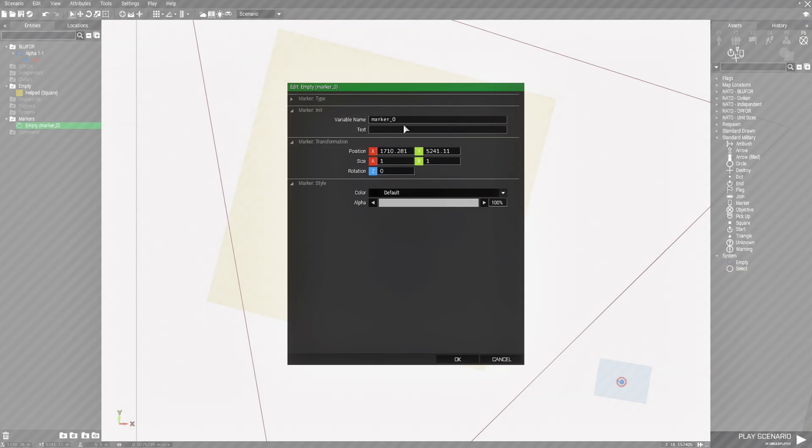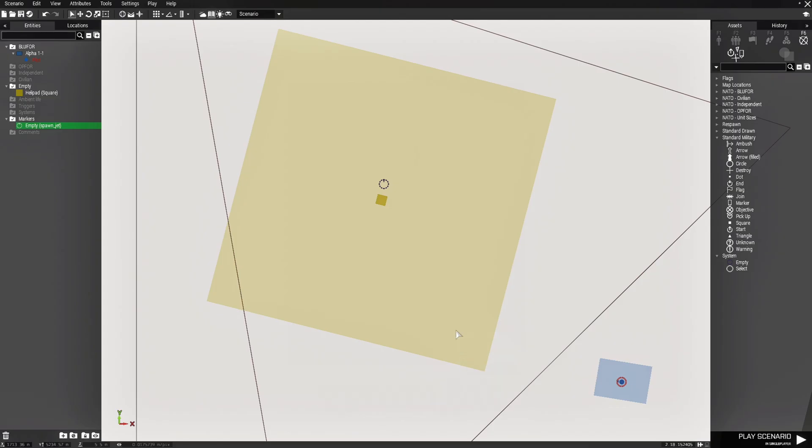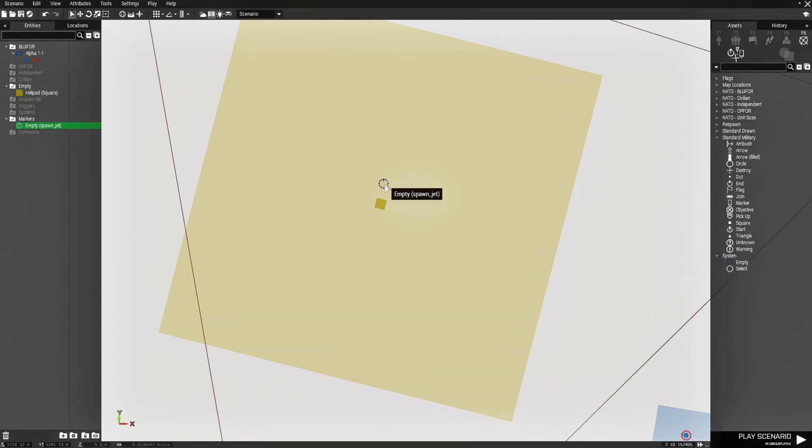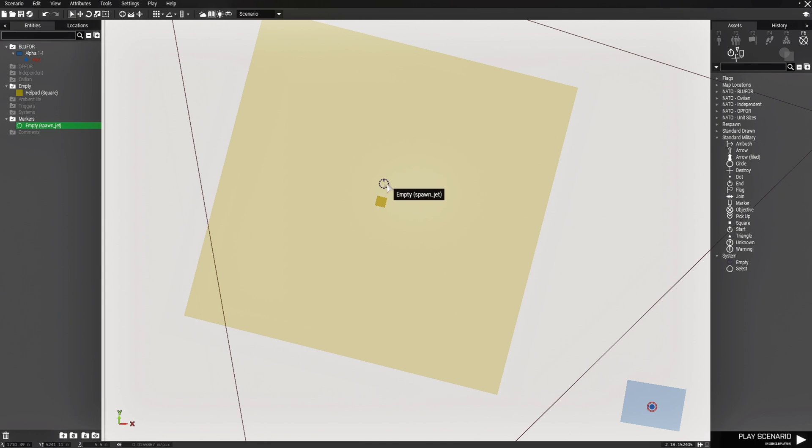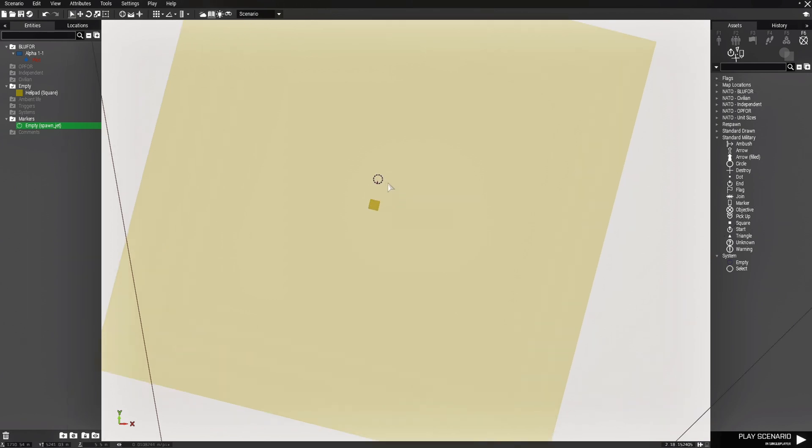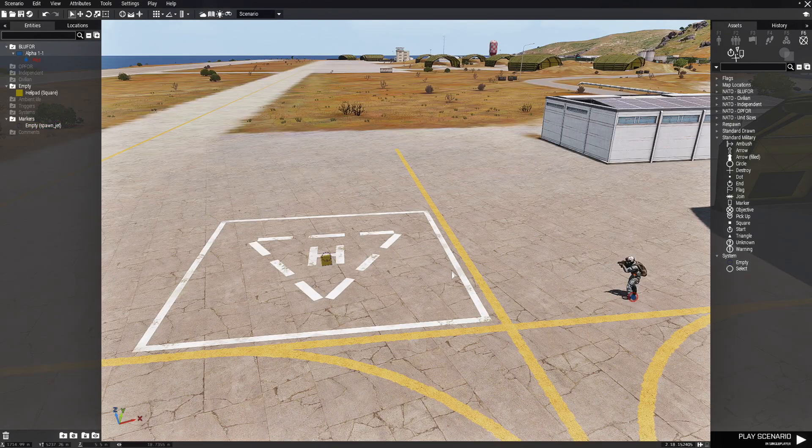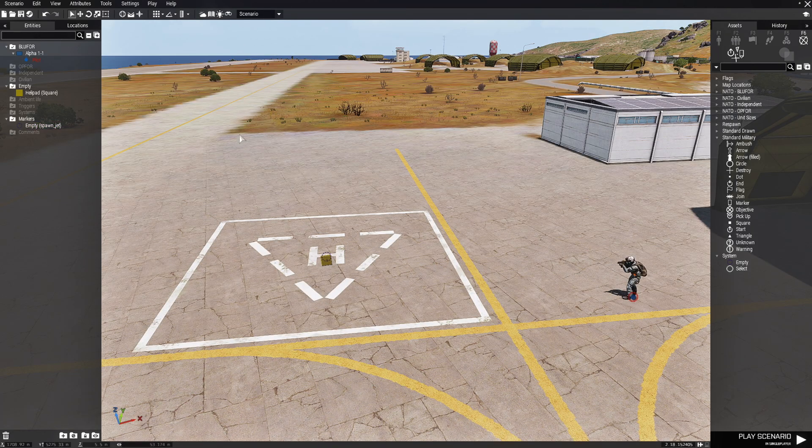And we are going to place it right here. Let's edit the marker and we need to name the marker spawn underscore jet. That is the exact name based on what script requires, spawn jet. Just keep in mind that whatever marker you use, notice the little mark on the marker itself in the circle. If you face that in the direction that you want the plane or the helicopter to spawn or face, that is how it is going to face.